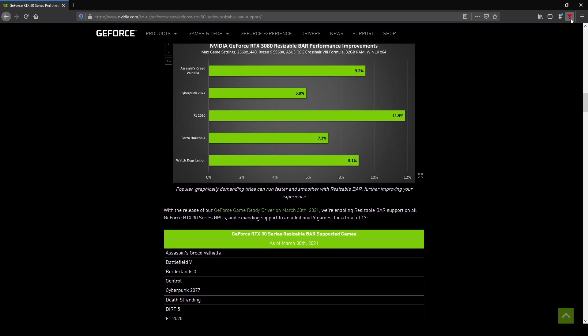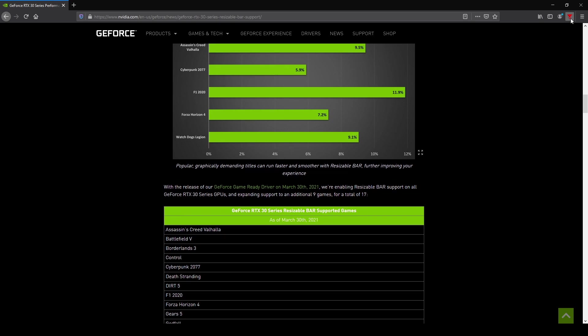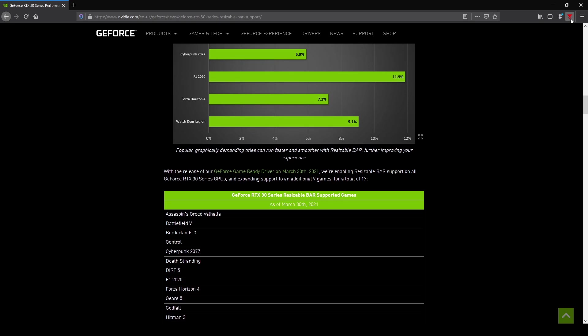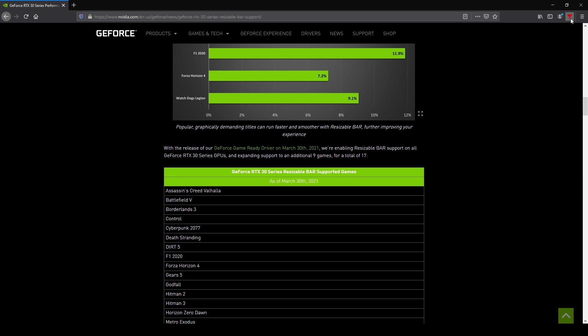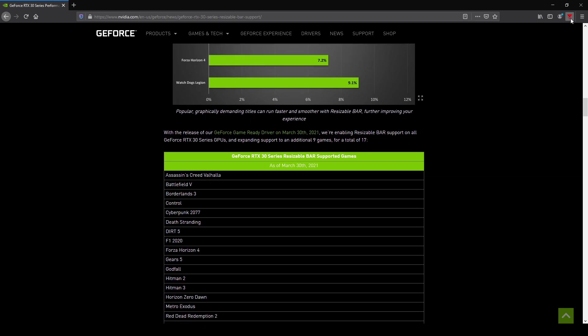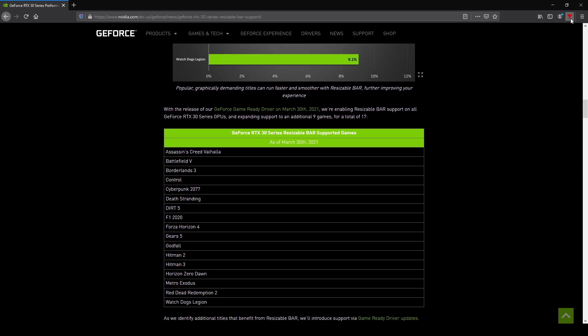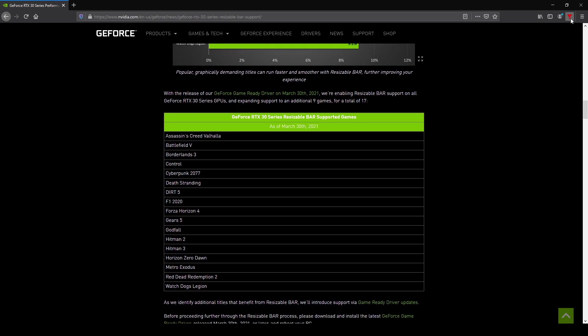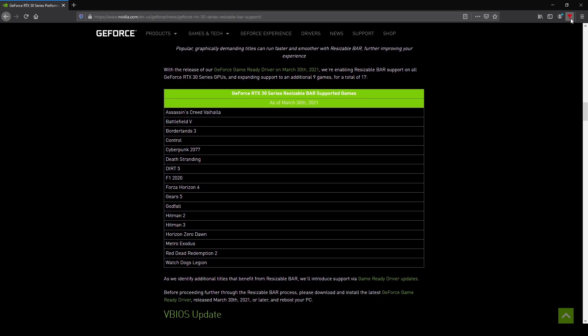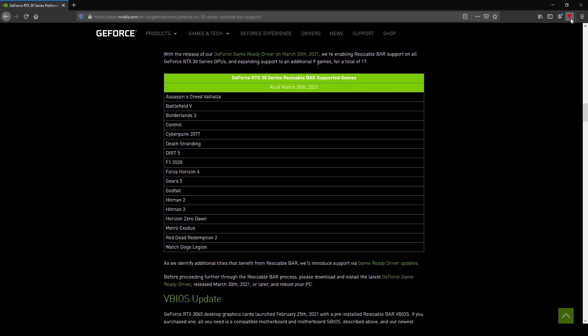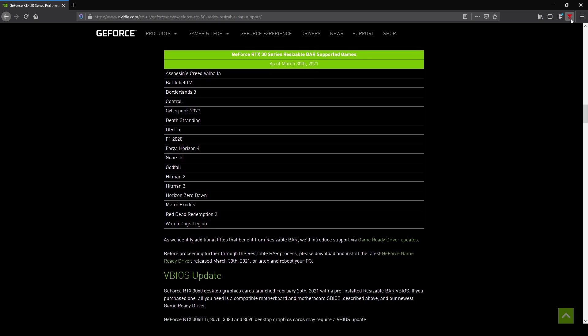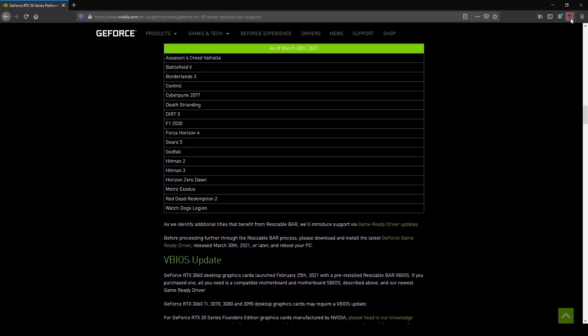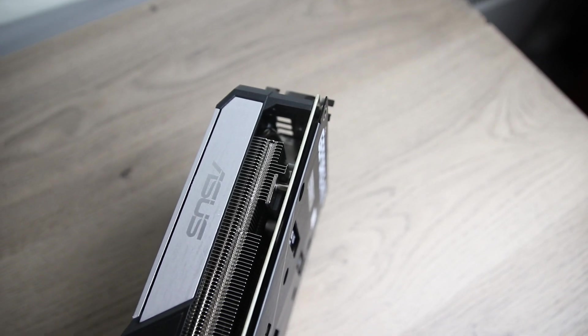Or games they deem benefit from Resize Bar. Most of these games happen to be very popular benchmarks as well, and I'm sure that's a coincidence. But anyway, this might sound like a good idea because this way you will see a performance uplift in the games NVIDIA has whitelisted, and you won't get a performance loss in the games that perform worse with Resize Bar enabled. The downside is that you may lose out on some performance in games that do benefit from Resize Bar, but NVIDIA hasn't whitelisted it yet.